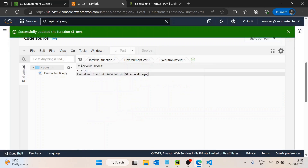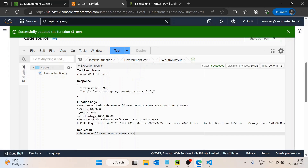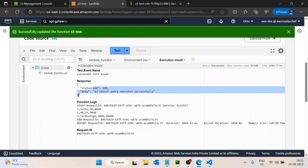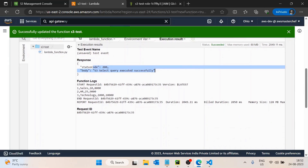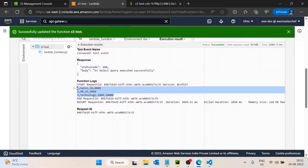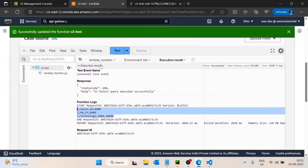I will deploy this and test it. We get 'S3 query executed successfully' and we got the data as well — the same data that's in the file. We are reading the complete file in this case.